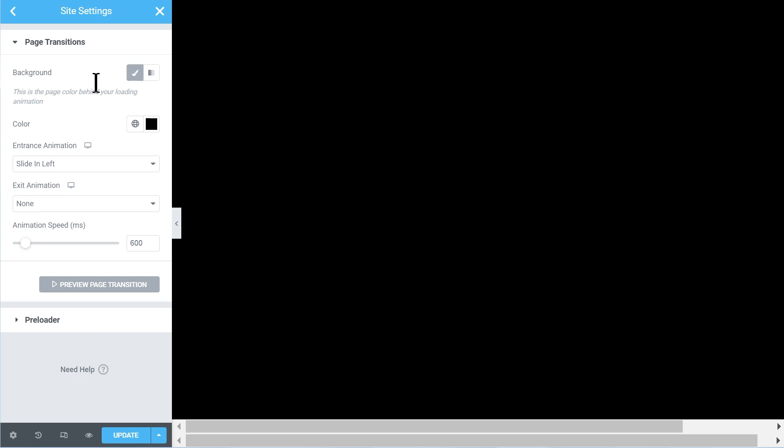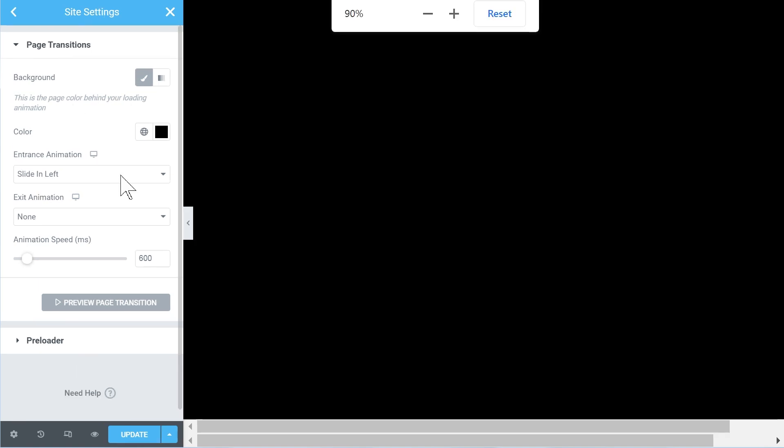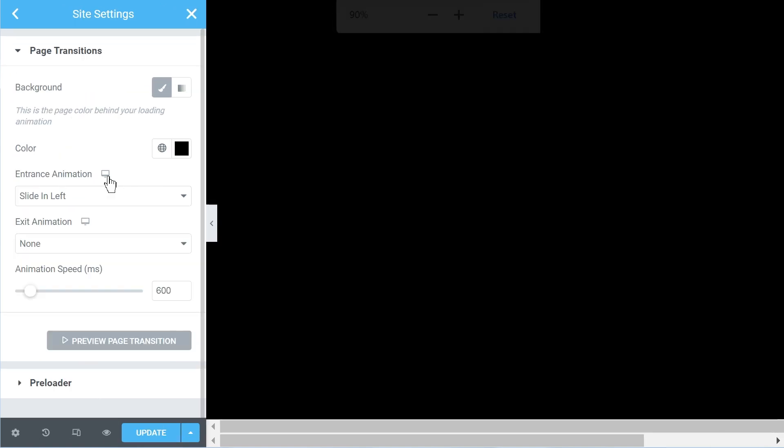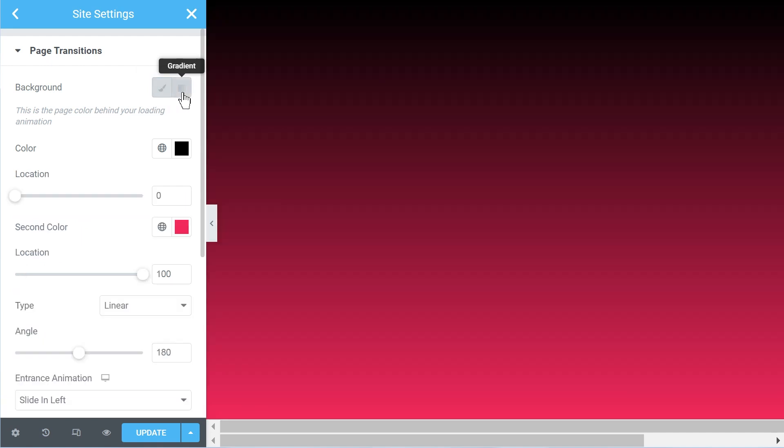So let's have a look at the options we have. Now let me zoom in a bit. So we essentially have the choice between a plain color transition or a gradient transition.